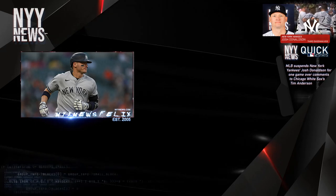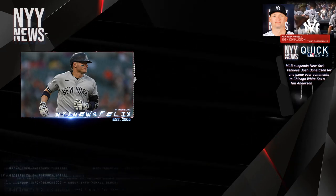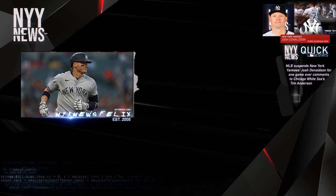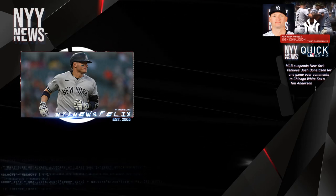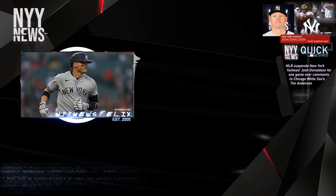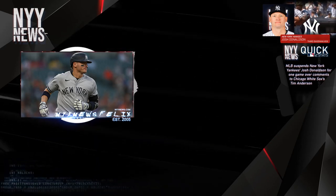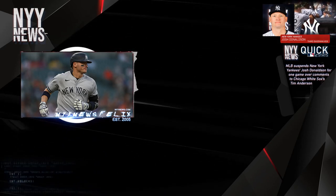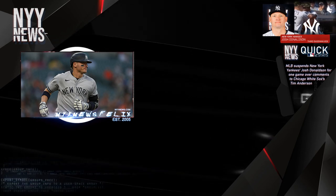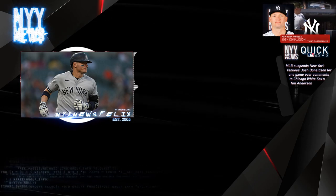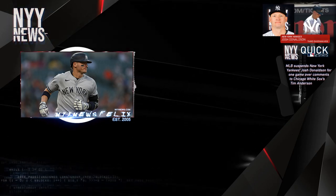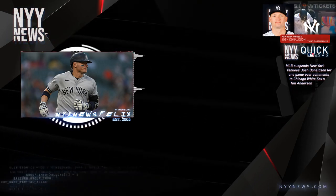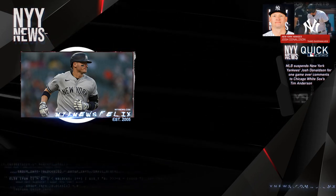And some players, and specifically our manager Aaron Boone, fell for it. You don't come out and blame Josh Donaldson for, again using this example, every attorney in America will tell you Josh Donaldson did nothing wrong saying the name Jackie.